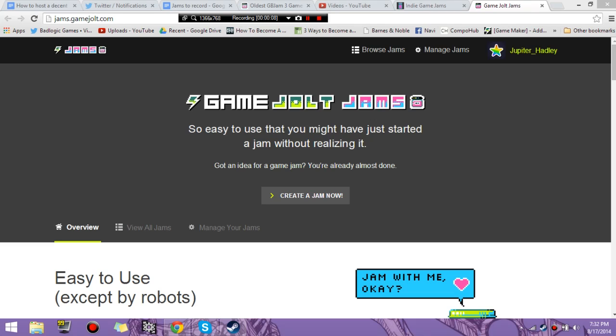GameJolt came out with this super easy game jam system that makes it really simple for anyone to make a game jam. I've actually typed up a little guide on how to make a decent game jam, and now I'm going to show you how to customize your game jam and get it all set up.